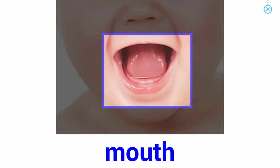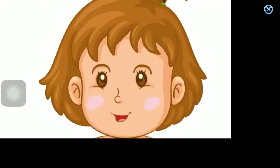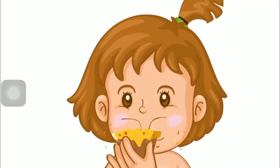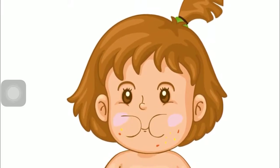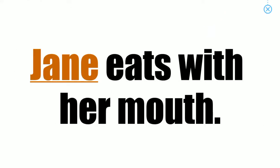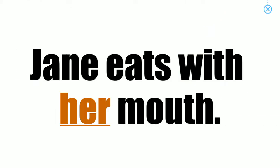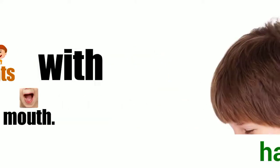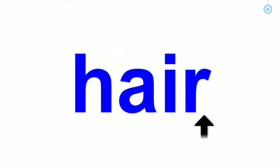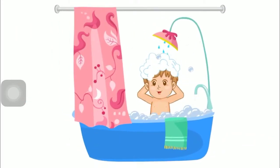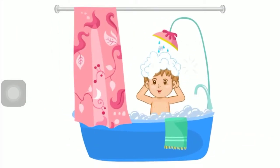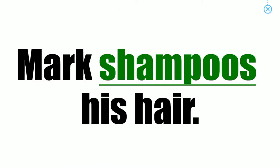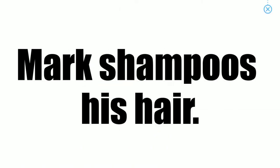Body parts. Mouth. Jane eats with her mouth. Hair. Mark shampoos his hair.